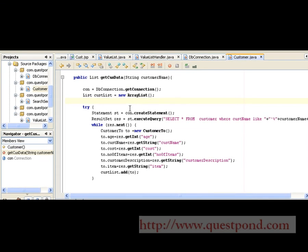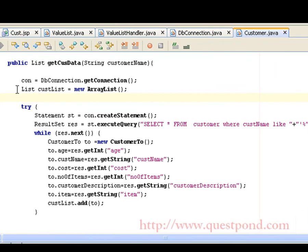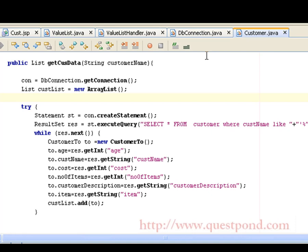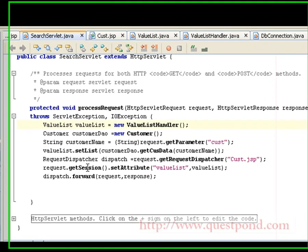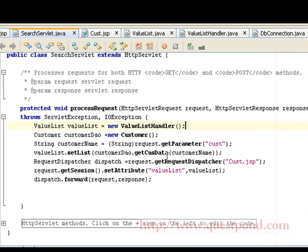Shown is the implementation of the getCustData function, which takes customer name as an argument. We make use of a JDBC function call to get the required results. We first create a connection object, and by using statements and a query, we execute the query to get the required result set. By looping through this result set, we create various transfer objects — in this case the transfer object is named CustomerTO — and each is added in the list which is then returned to the calling function. The getCustData returns a value list which is added in the session scope. Finally, at the end of processRequest, the request and response are forwarded to cust.jsp.